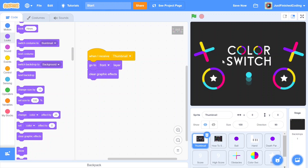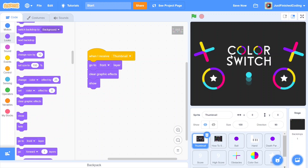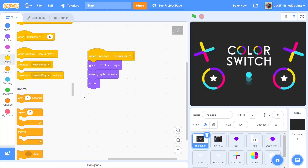What we'll do with the thumbnail is play around with its transparency, represented by the ghost effect. When the ghost effect is at 100, the image is completely transparent; 'clear graphic effects' resets all effects back to their default values. The default for the ghost effect is 0, meaning fully opaque, so the thumbnail will be visible. Next, add 'show' to make sure the thumbnail is visible, then go to the control category and add a 'wait' of about 1 second — though you can adjust this to 0.5 or 2 seconds as you like.